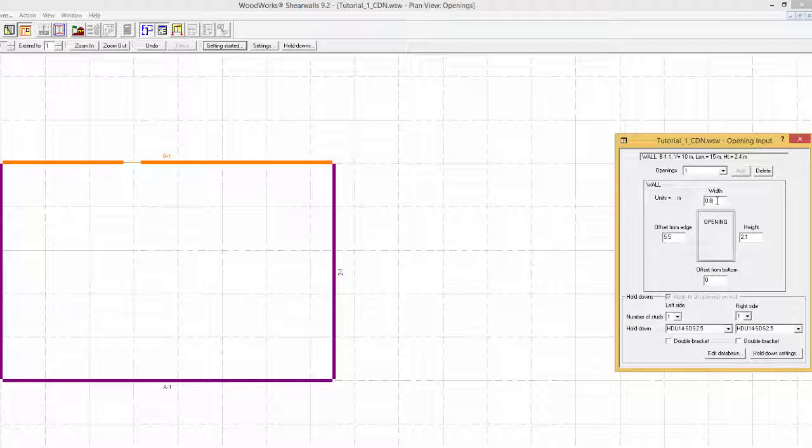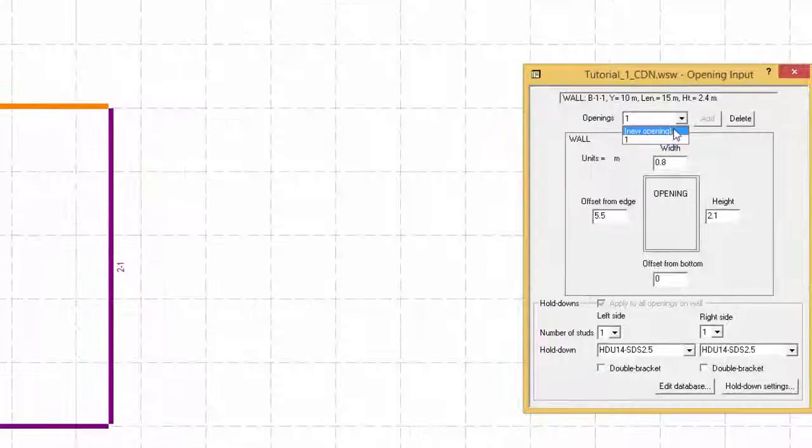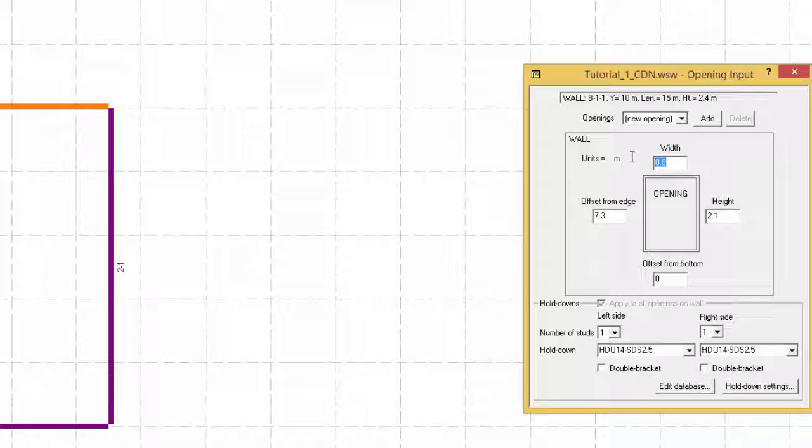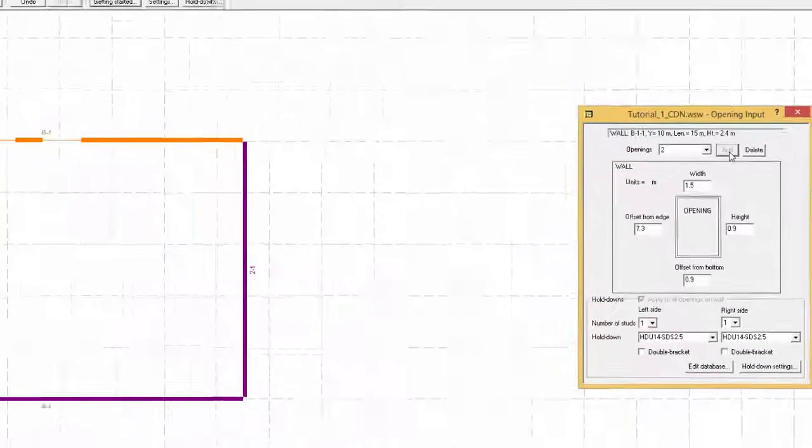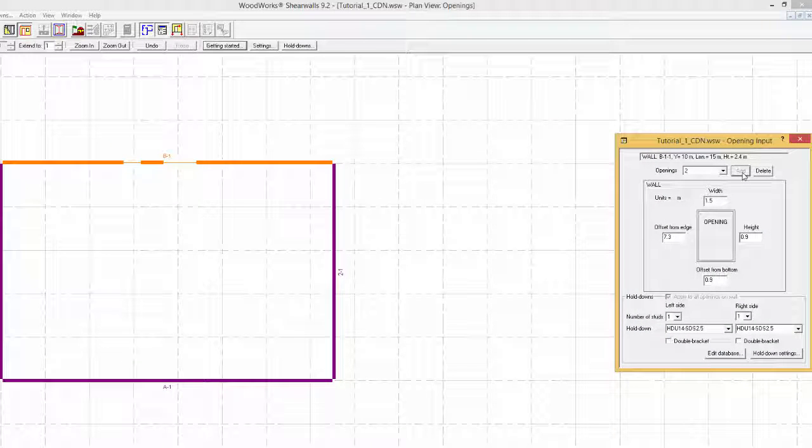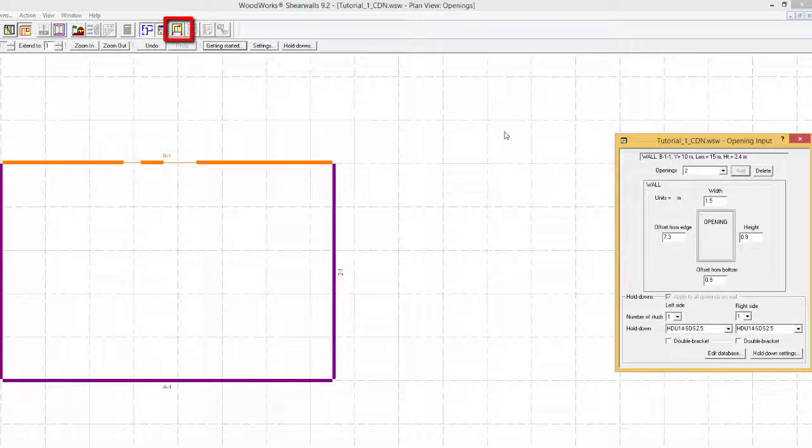Now, for example, if a window is desired next to the door just created, it can be added using the form view by selecting the New Opening from the drop-down menu, and specifying the offset from the edge of the shear line, width, height, and offset from the bottom, and then selecting Add. The openings can be seen in the elevation view by selecting the shear line of interest, and selecting the Elevation View button.